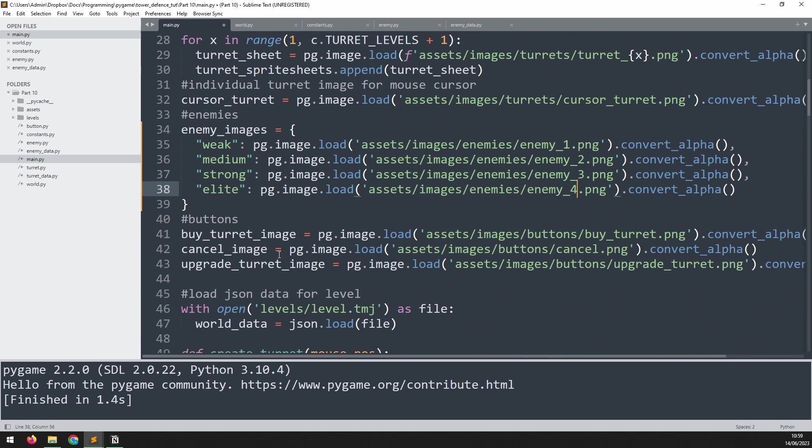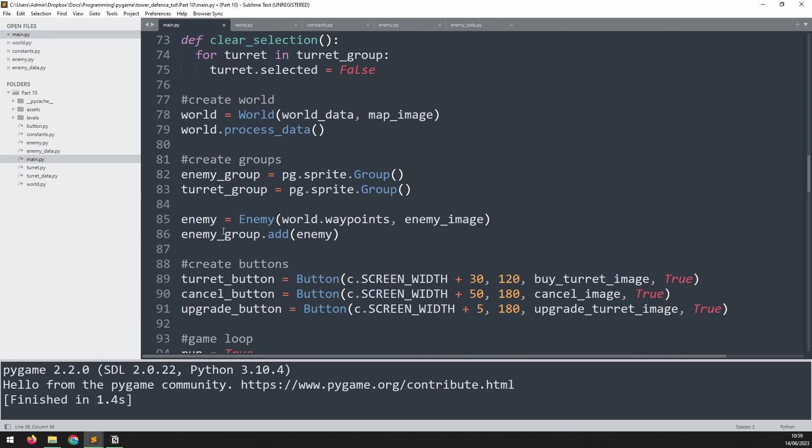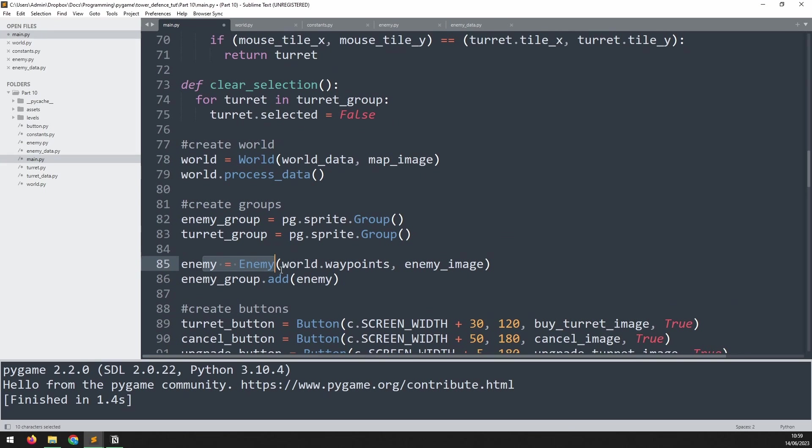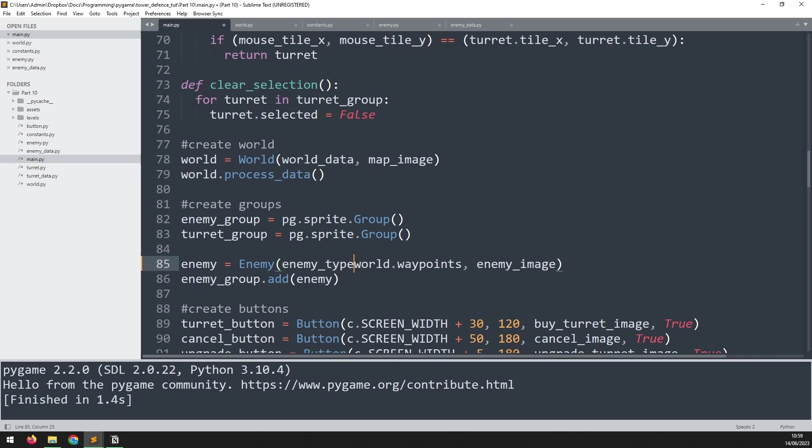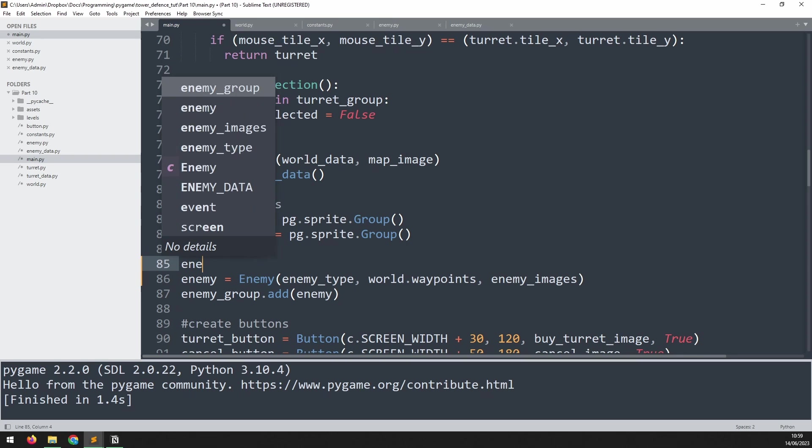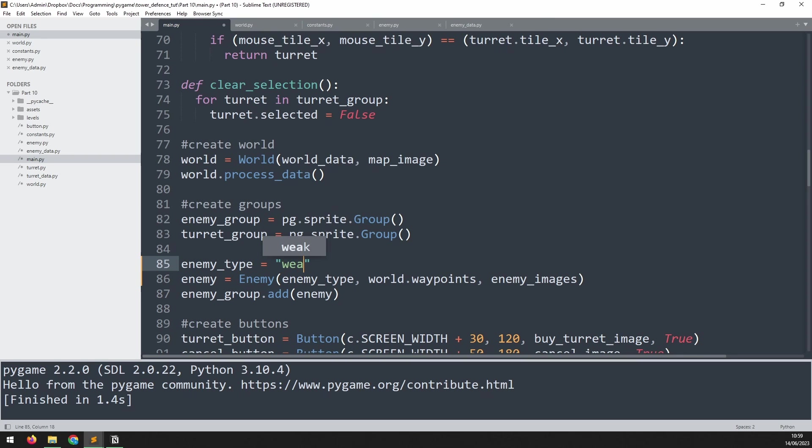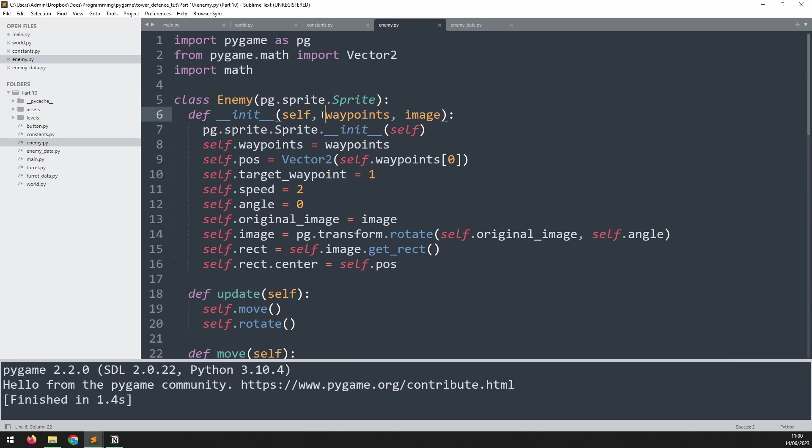I can now pass these into my enemy class when I create them. If we go down here where we create an enemy instance, the first thing I want to do is add an additional argument. This one is going to be enemy_type. Then I need to update the last argument because it's no longer an individual image, it's a dictionary of the images. For the first enemy, I will say enemy_type equals weak. Then we go into the enemy class and update it to match. Add an enemy_type argument here and change the last argument to images.